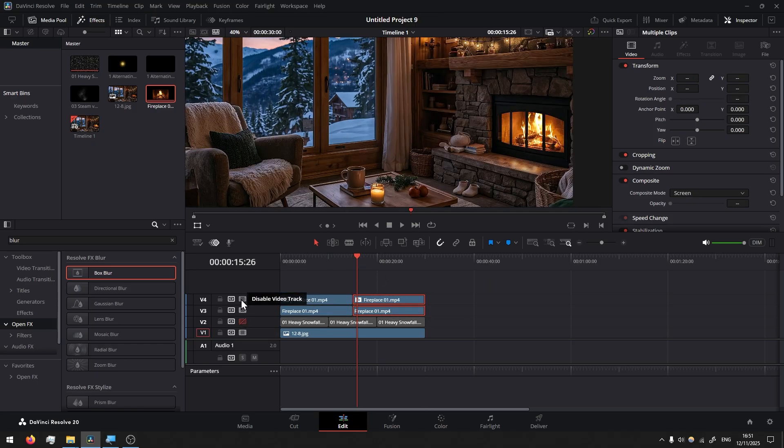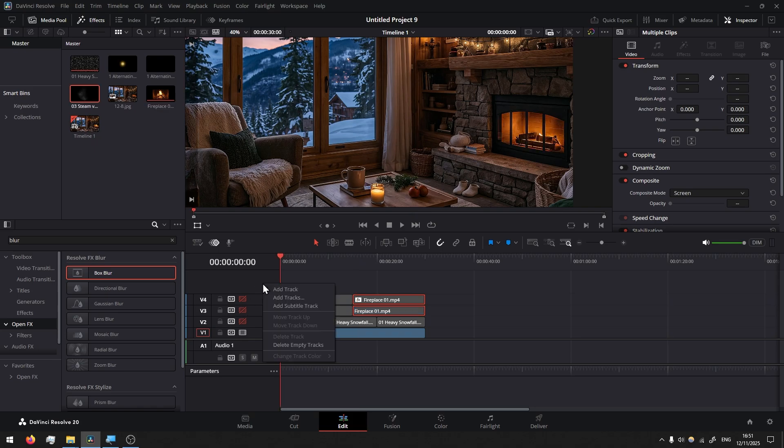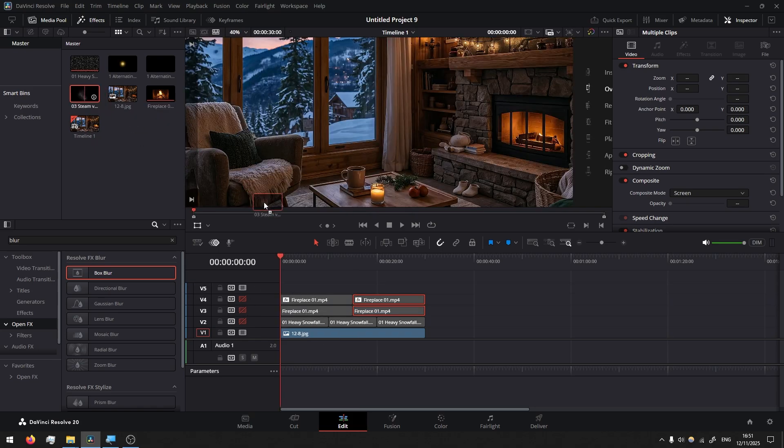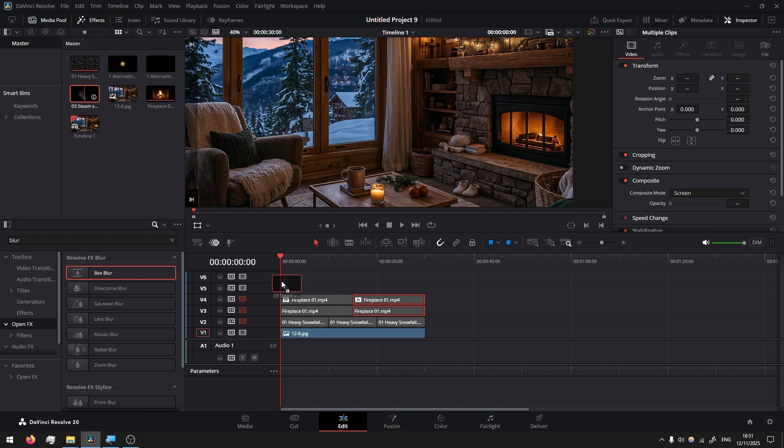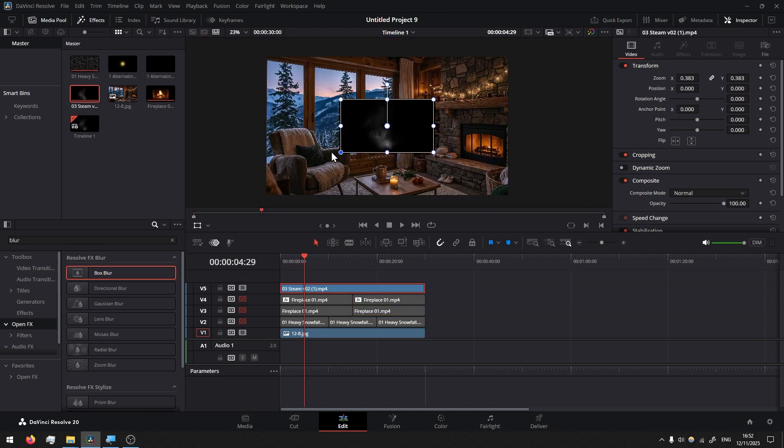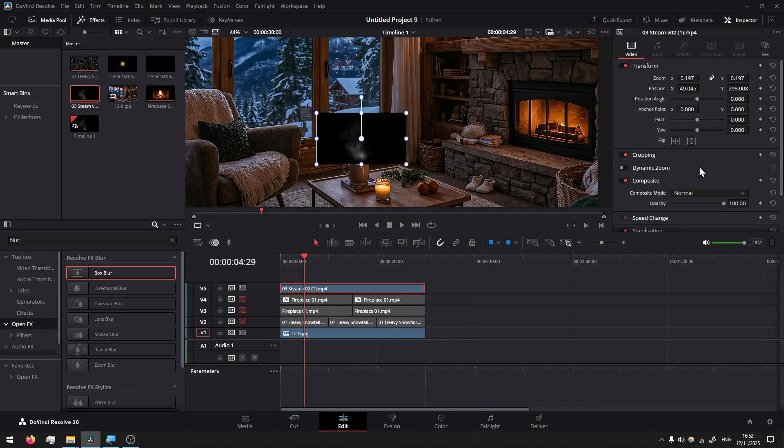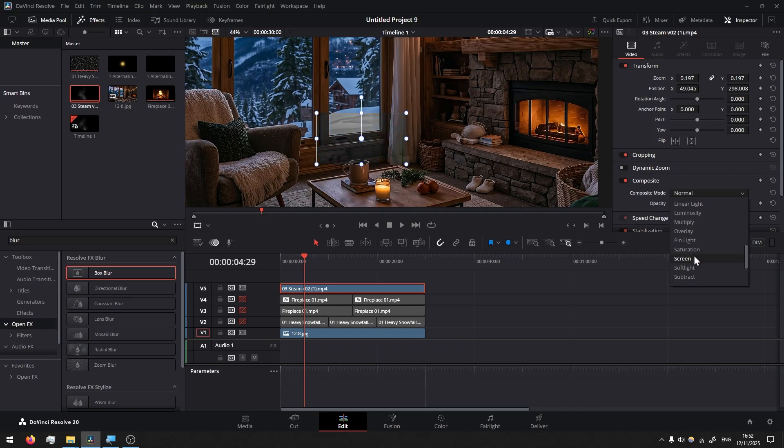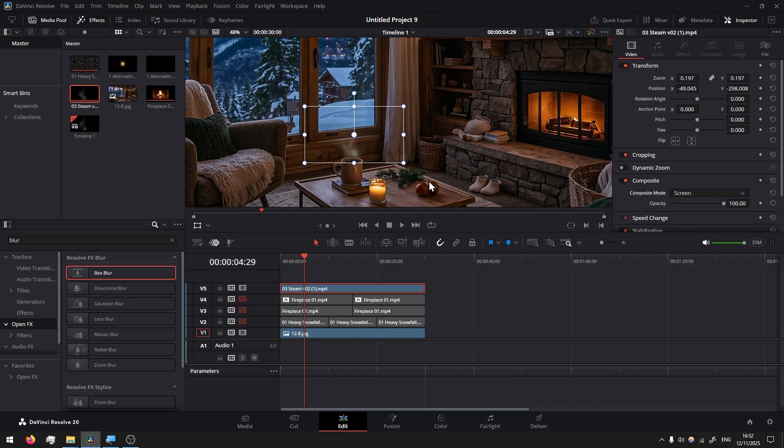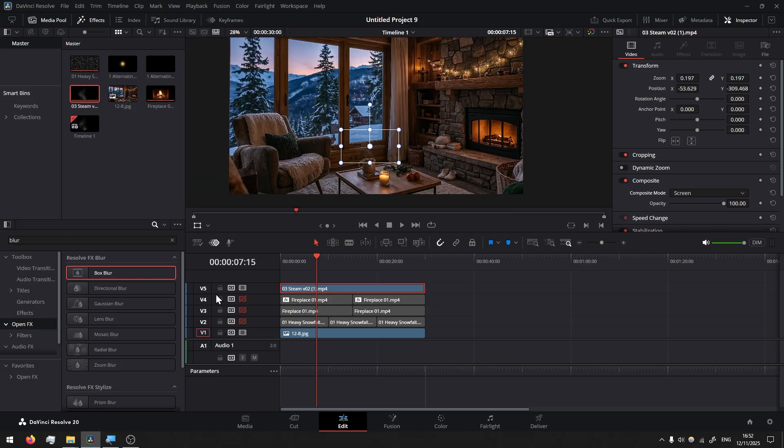I'll disable it for now. Then let's create a new track, right-click, add a track. Then probably the easiest effect there is, is the steam. Let's scale it down, let's drag it just above the cup and then change the composite mode to screen. Simple as that.